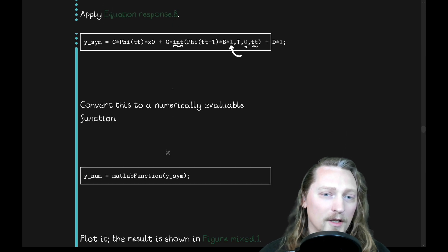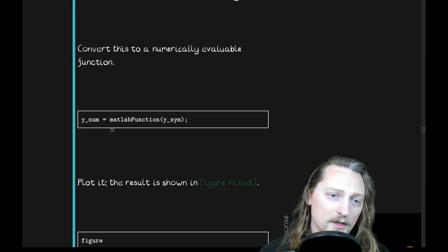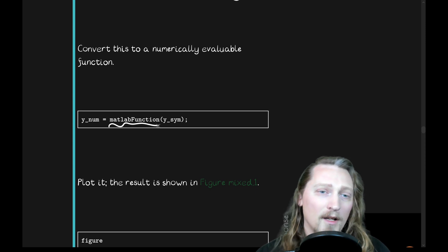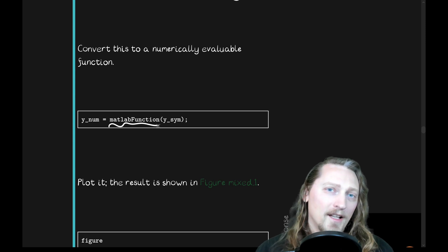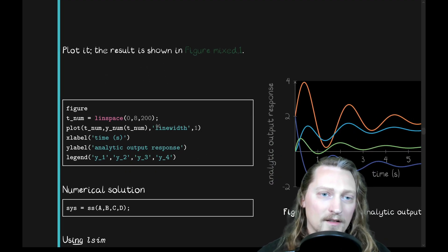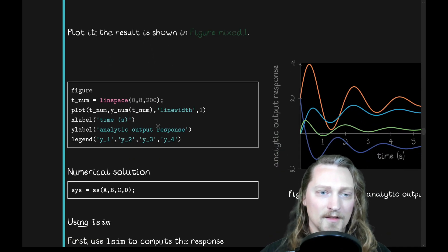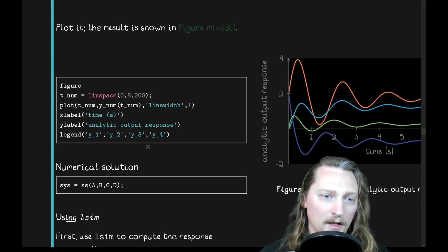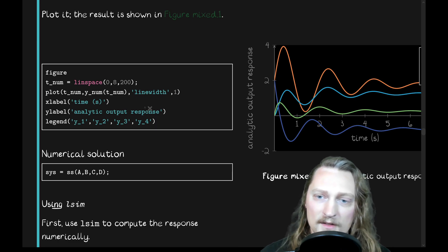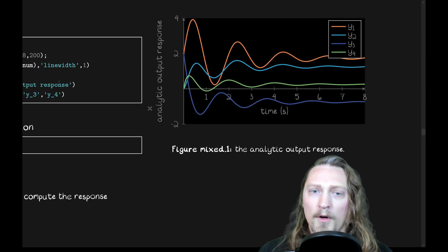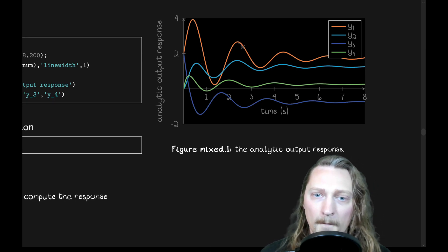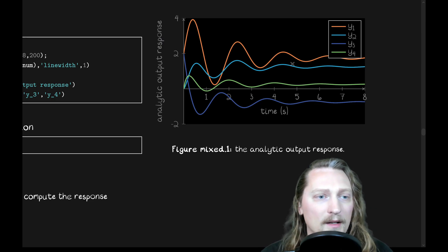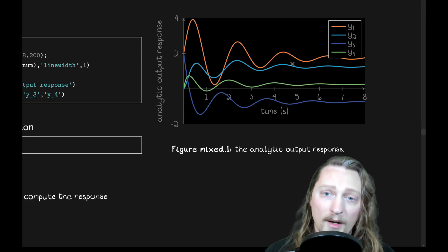So, convert this to a numerically evaluable function. MATLAB function. You can give it a symbolic expression. It'll convert it into a numerically evaluable function in the symbolic variables. So, let's plot the result as we do here. Using our usual plotting routines, we'll plot it for 8 seconds and 200 points, and we see that the 4 outputs here, Y1, 2, 3, and 4, oscillate and damp out.